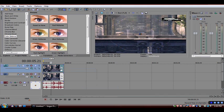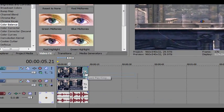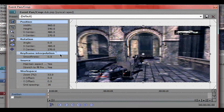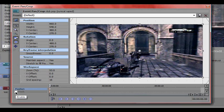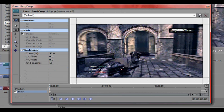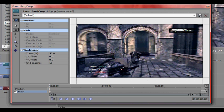And then you want to go to the event pan/crop. And then you want to click the mask button. And you can only have this if you have Pro, by the way. You can't have it if you have any other edition.